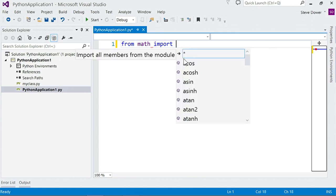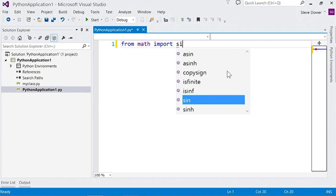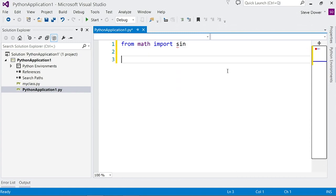When I finish this statement, I have a list of the members of math. I'll import the sine function. Later on, I may decide that I actually want to use the cosine function.